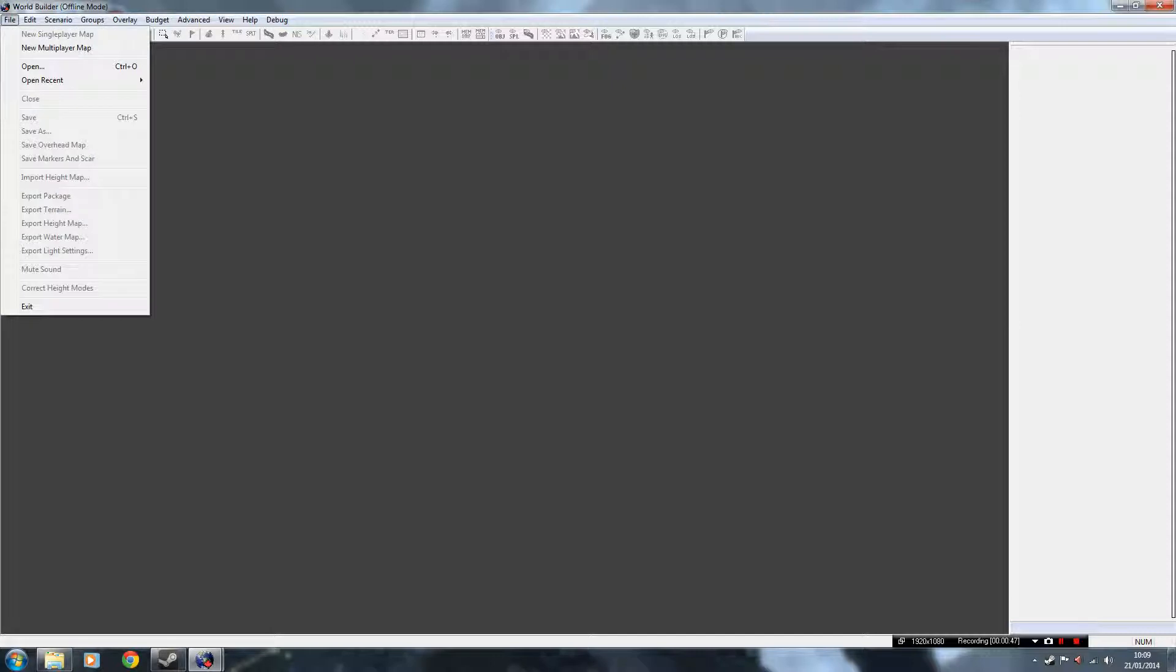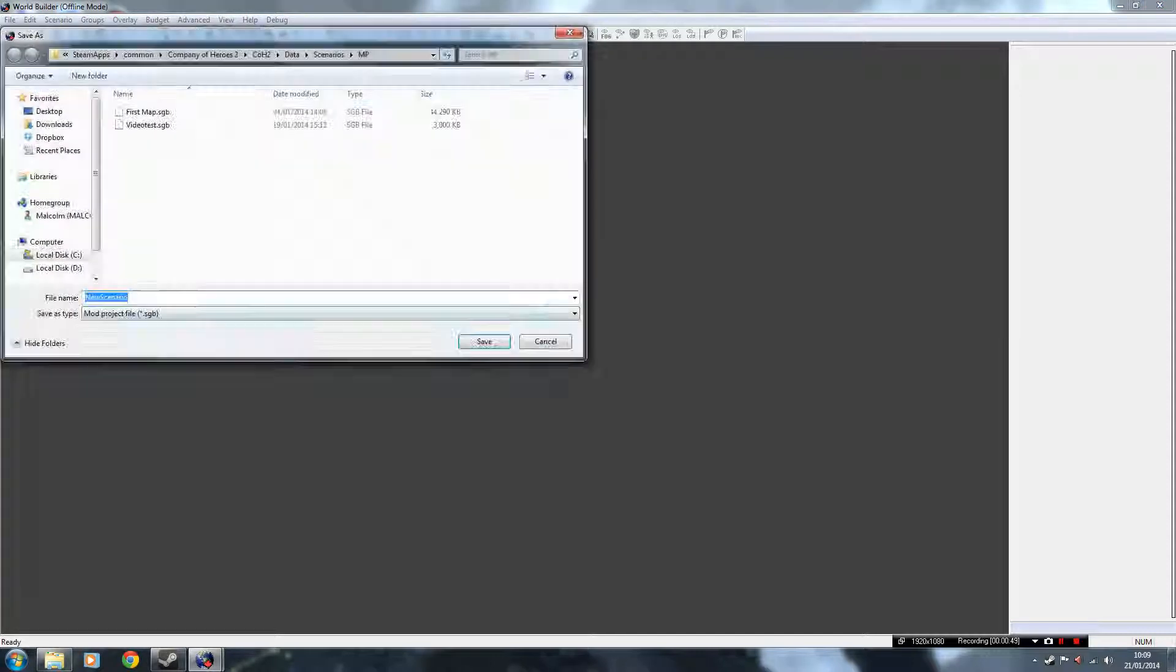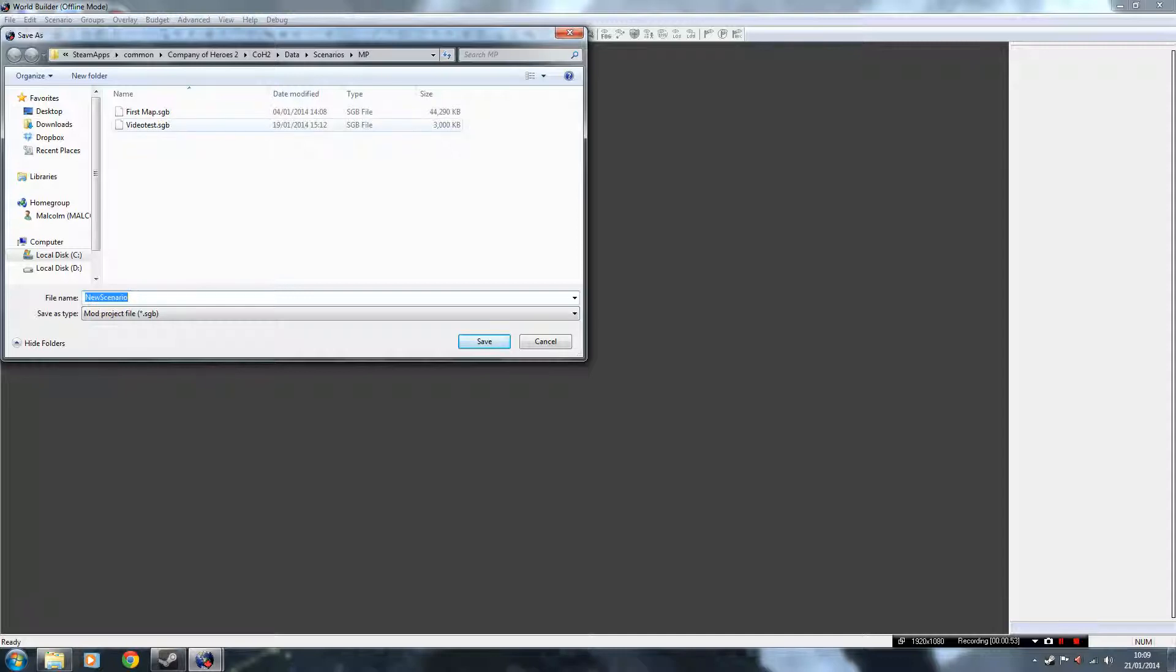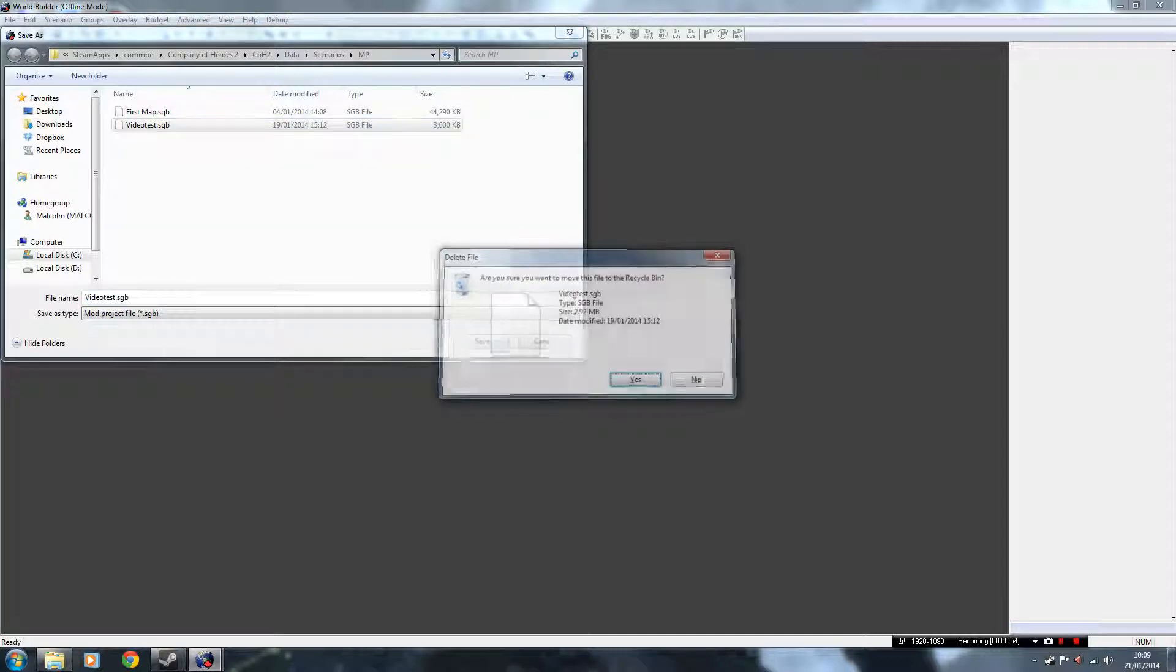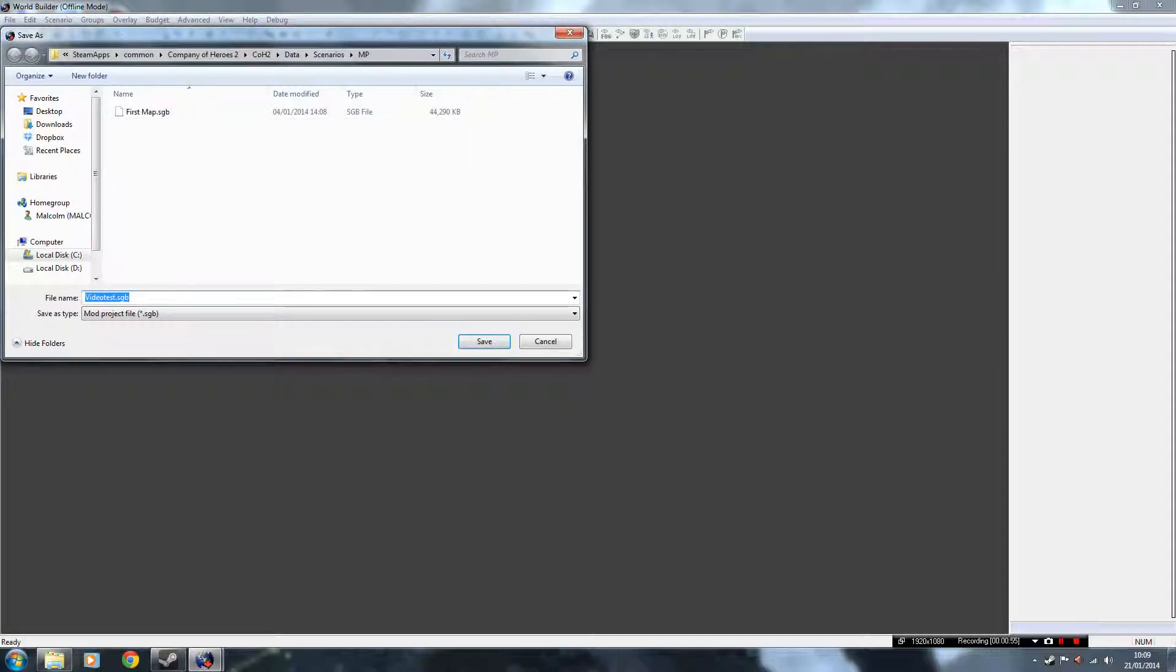Okay, now to start a map, go to File, New Multiplayer Map, and give it a name. I'm going to call mine Video Tests. As you can see it's saving it as a .sgb file, remember that for later when I'm talking about the two different file types.